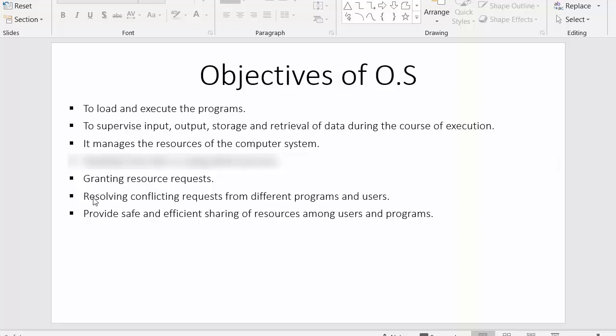The next objective is resolving conflicting requests from different programs and users. In a computer system, there will be a single resource with many processes waiting to access it, which can cause conflicts. It is the operating system's objective to resolve those conflicts between various programs and users.